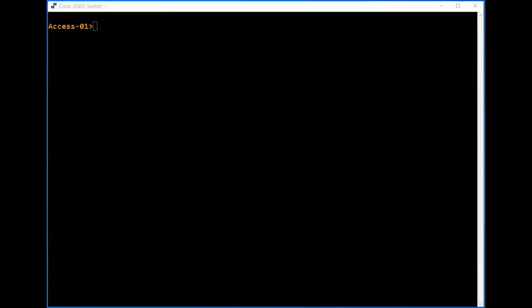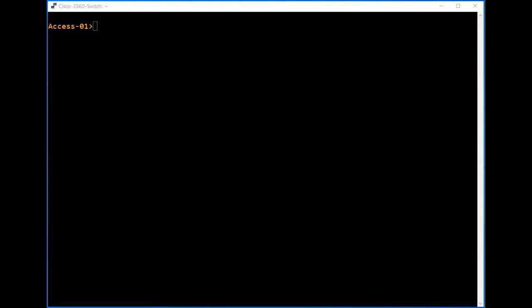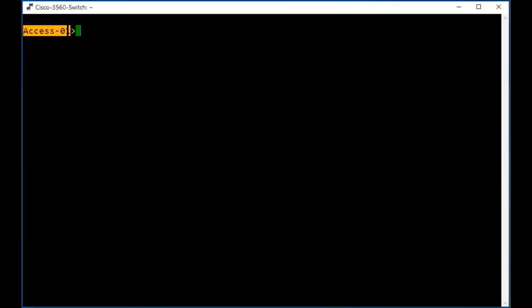I have logged into my Cisco switch using a console connection. If you want to know how to make a console connection to a Cisco switch or router, please watch my previous video — I will provide the link in my description. This is the name of the switch. This greater-than sign shows we are in user mode.